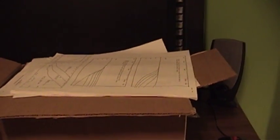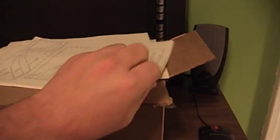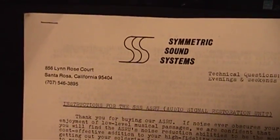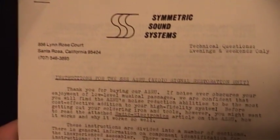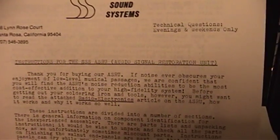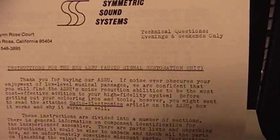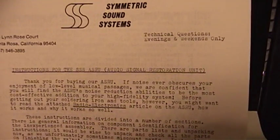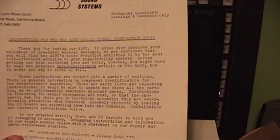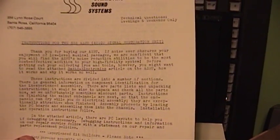On to the meat and potatoes of this whole video. I was cruising around eBay looking at various things and I actually found something, an electronics kit that someone had purchased nearly 30 years ago but never actually put together. And so I'm going to try to do exactly that. What I have is the Symmetric Sound Systems Audio Signal Restoration Unit, the ASRU. I hear that there are a couple people online who have these. They say they work quite well.